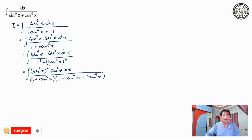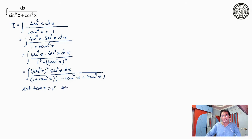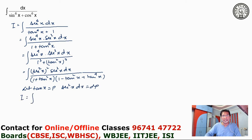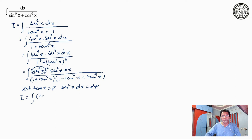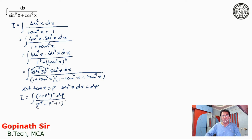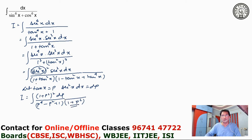Now, let sec square x equal p. Therefore, the derivative gives us sec square x dx equals dp. My integration becomes — and one more thing you must remember — sec square x can be written as 1 plus tan square x. That is, 1 plus p square whole square dp, divided by p to the power 4 minus p square plus 1, into 1 plus p square. This 1 plus p square accounts for 1 plus tan square x.